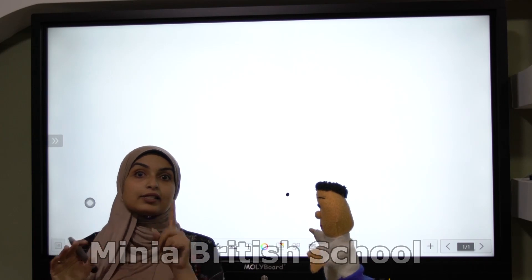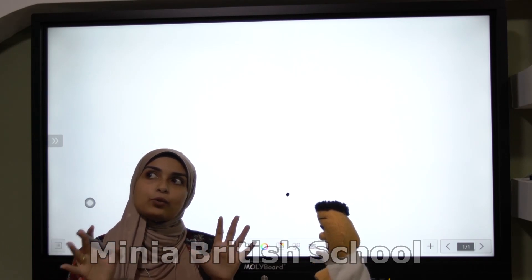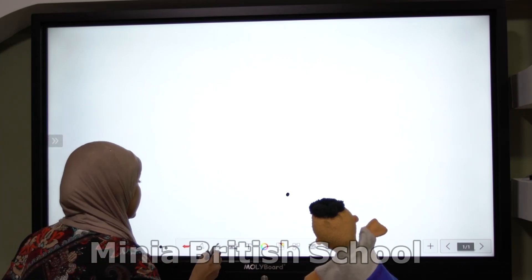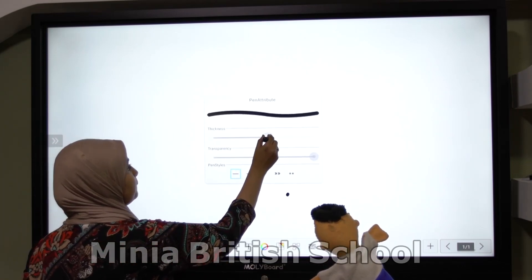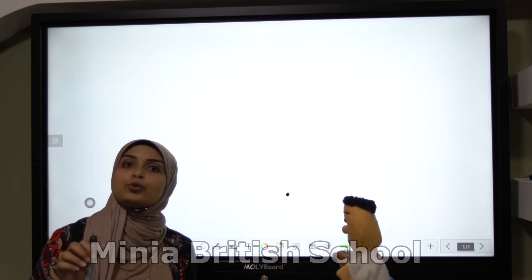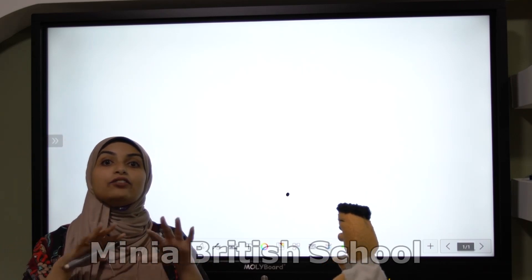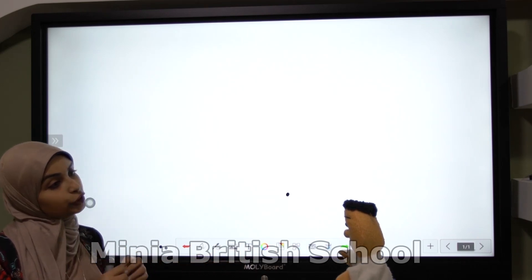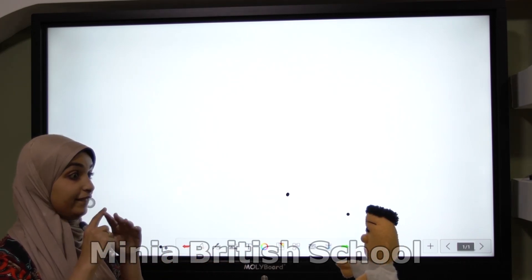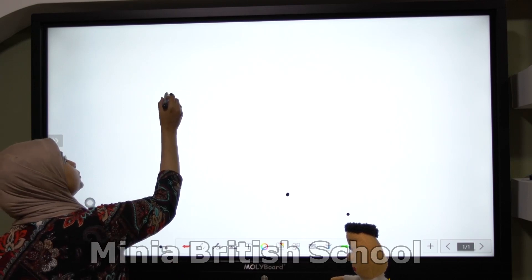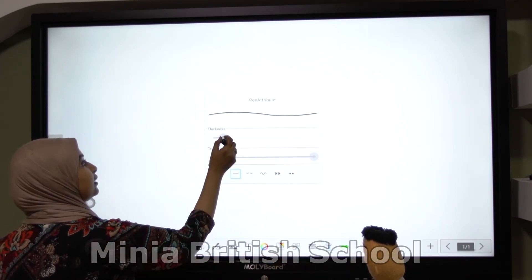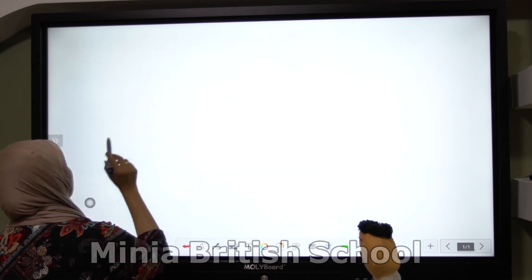So the first step — let's see with Tom and with Keiji. First, we will choose any number. Any number. Tom, can you help me and choose a number, please? Three. Excellent! First, we will write number three here.